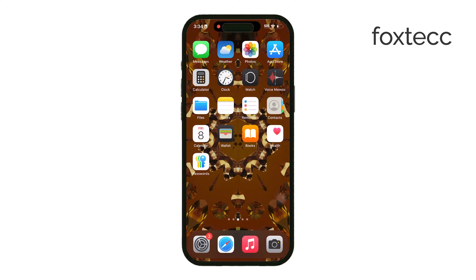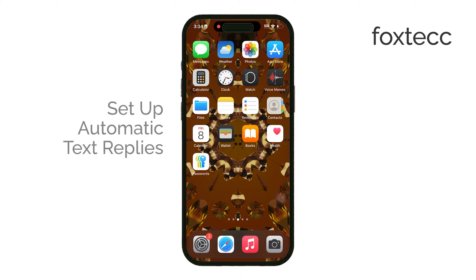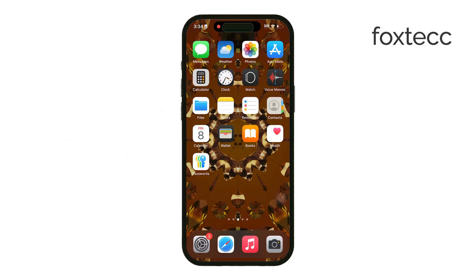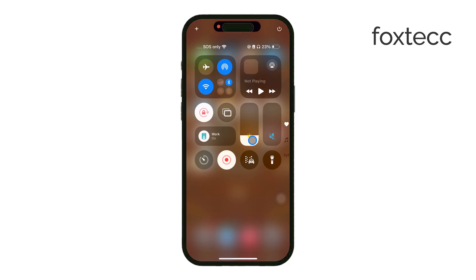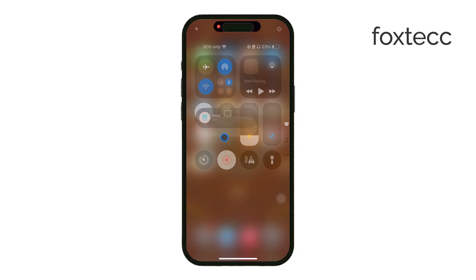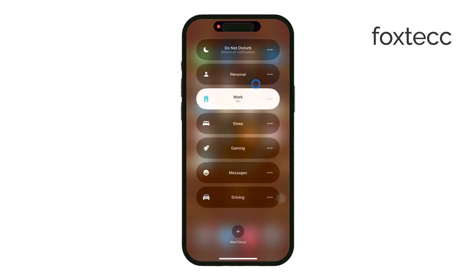Welcome back to Foxtech. Today I'll be showing you how to set up an automatic text message reply on your iPhone. Apple has a feature called Focus Mode, which you might remember as the old Do Not Disturb mode. Focus Mode has evolved and now it allows you to automatically respond to text messages.